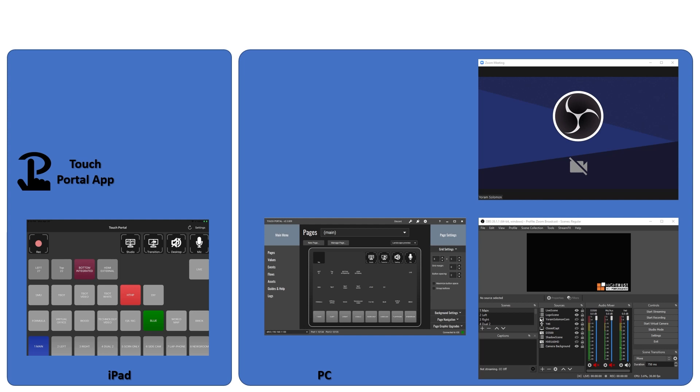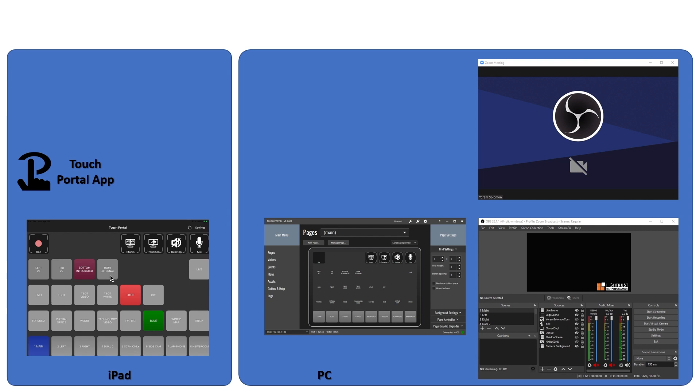So first of all, this is where Touch Portal fits in. On the left, you can see the iPad. This is my iPad, and this is pretty much what it looks like. You can see that it has a lot more buttons. In fact, what you're seeing here is a configuration for 40 buttons. I believe the highest number in one screen, because the size of those buttons can change, is 110 buttons. You can have up to 110 buttons.